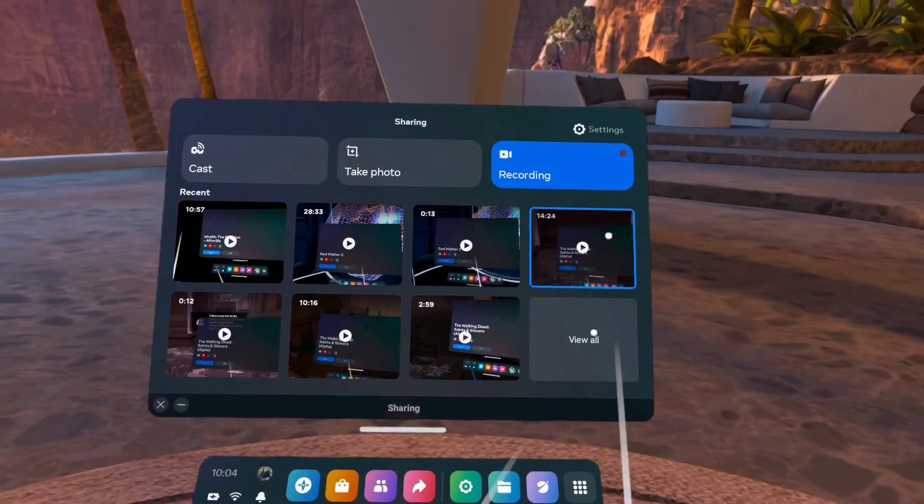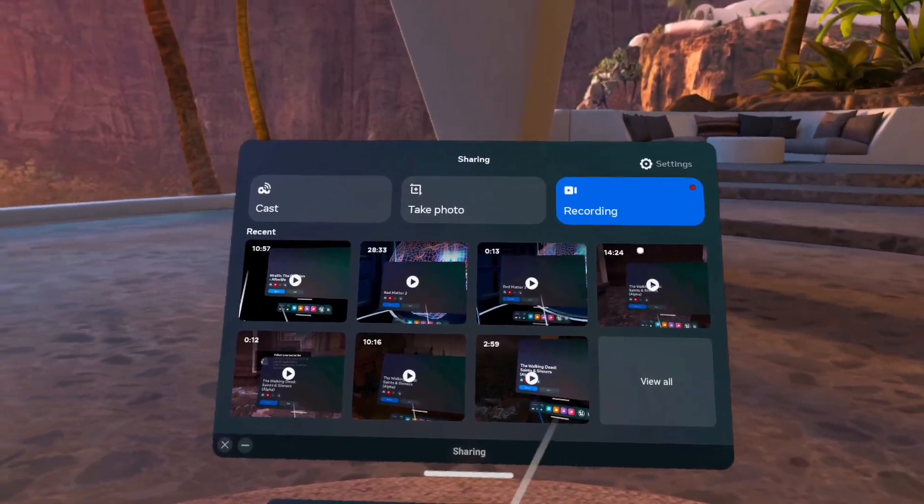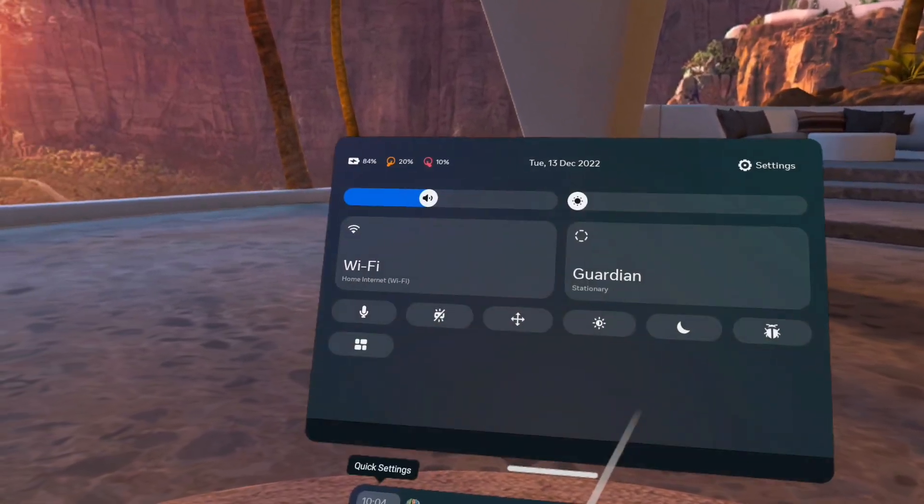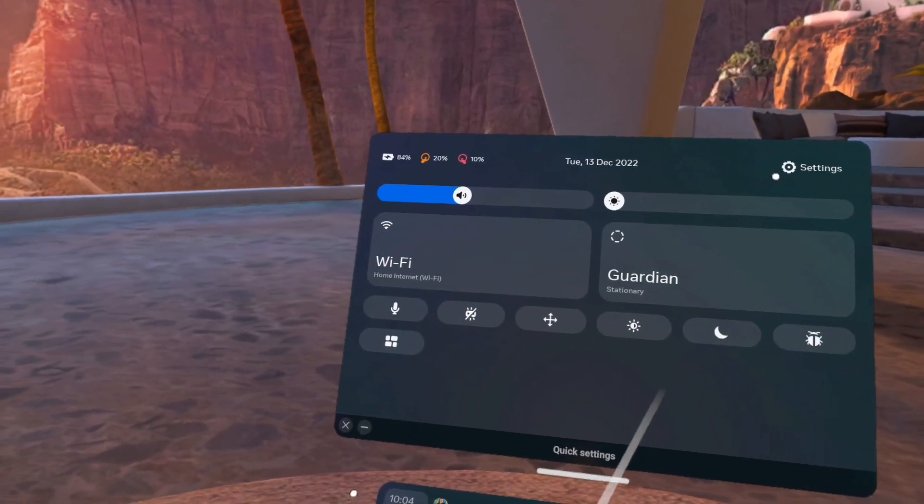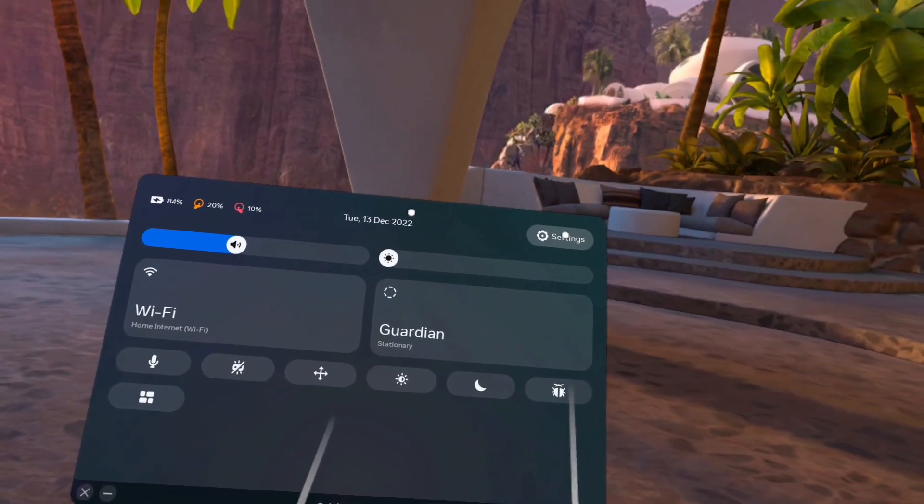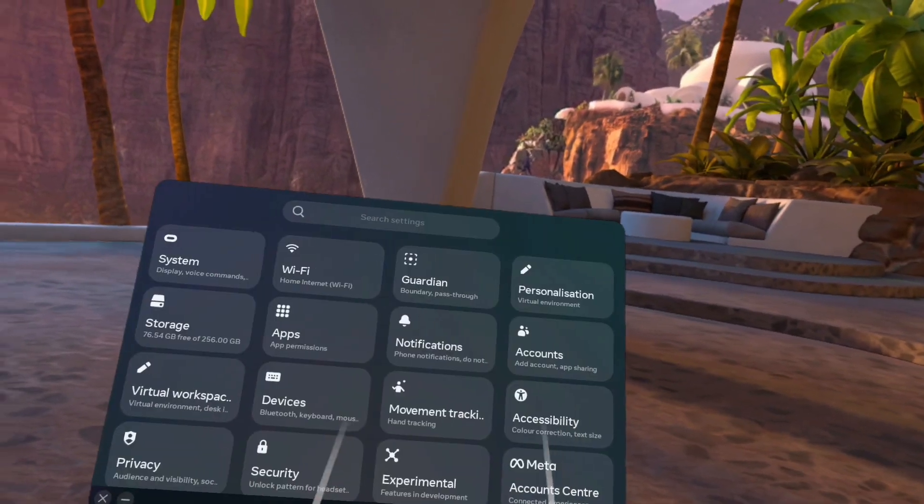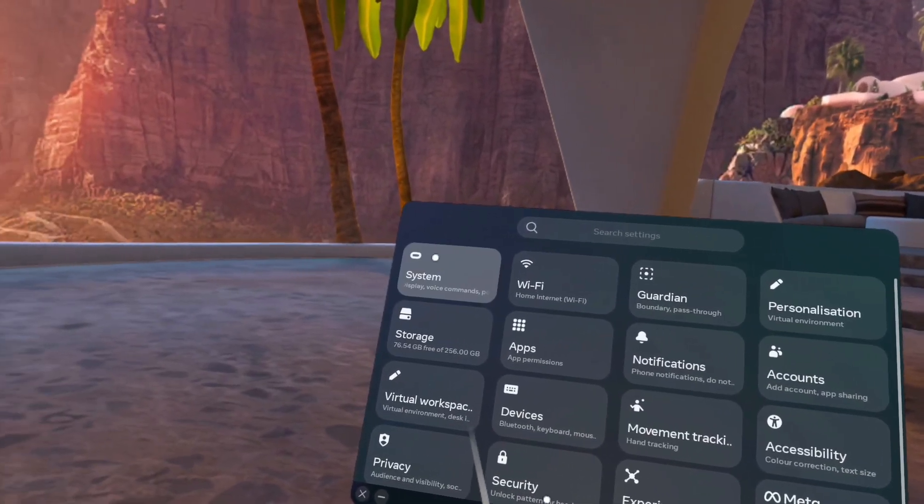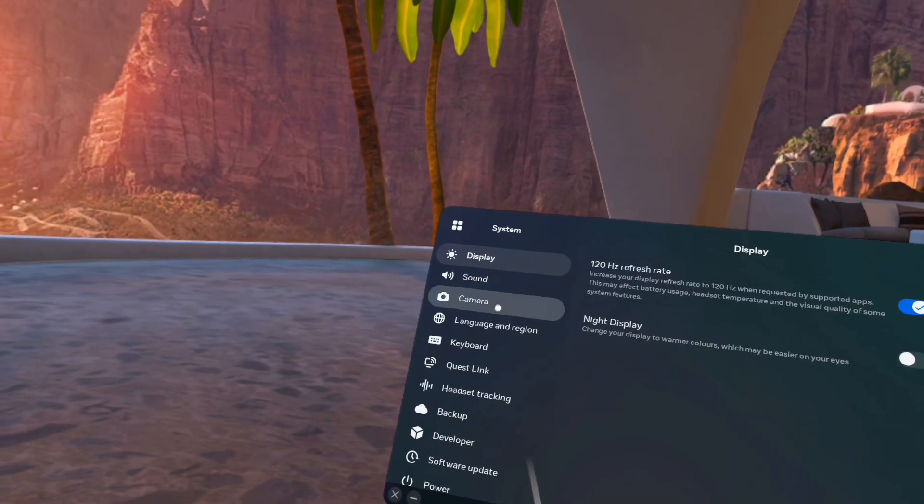So first thing we will do is go to the settings, then we will go to the system.